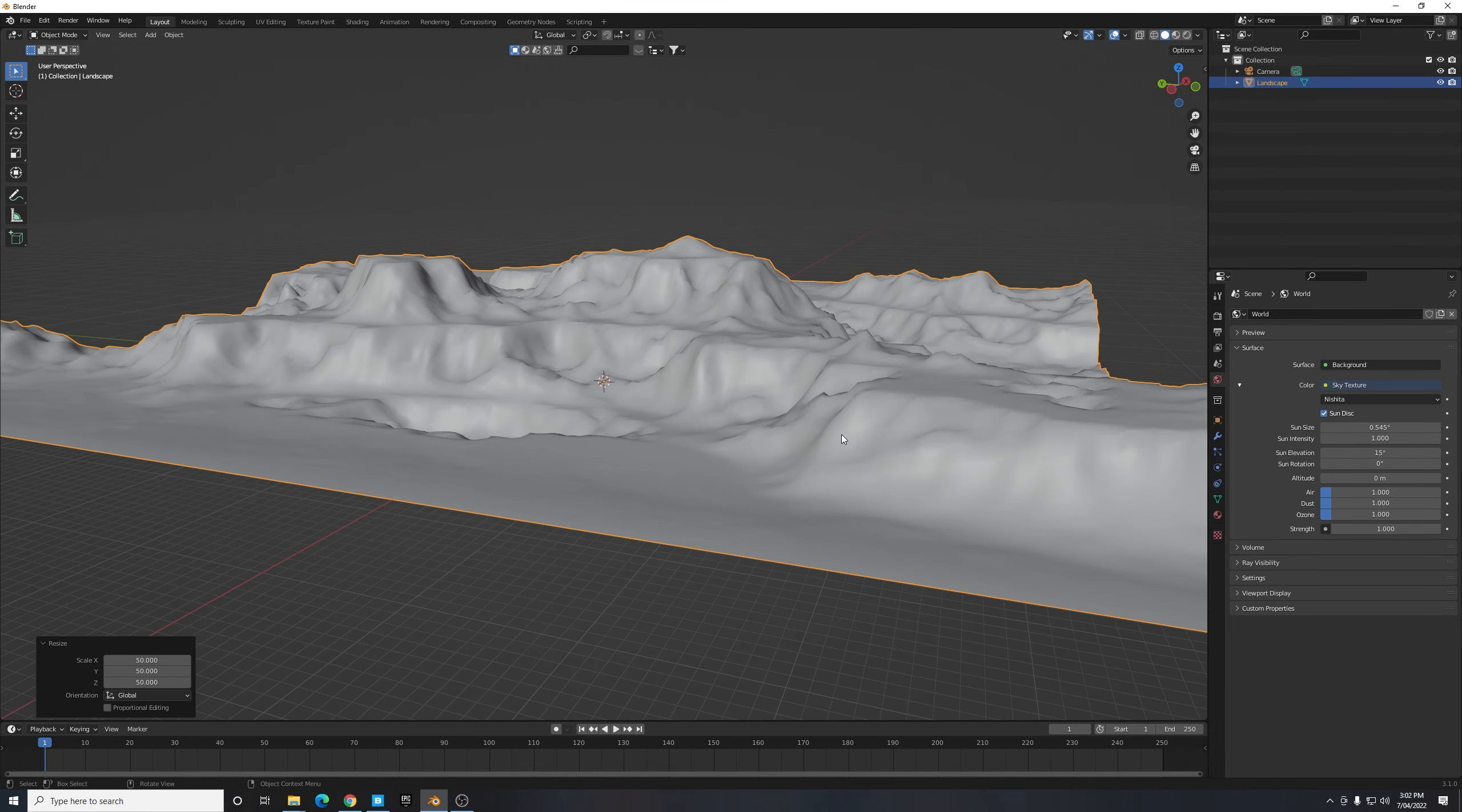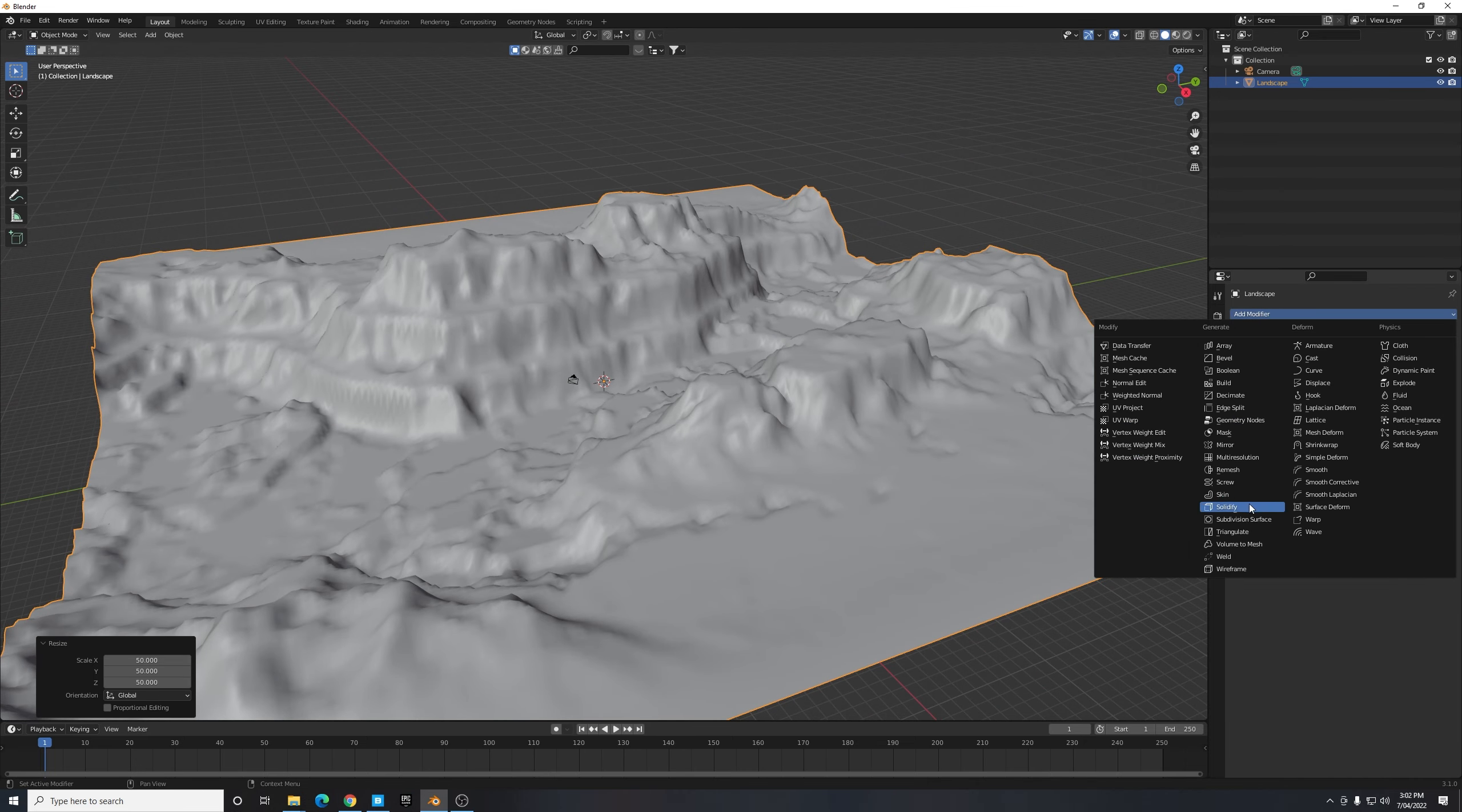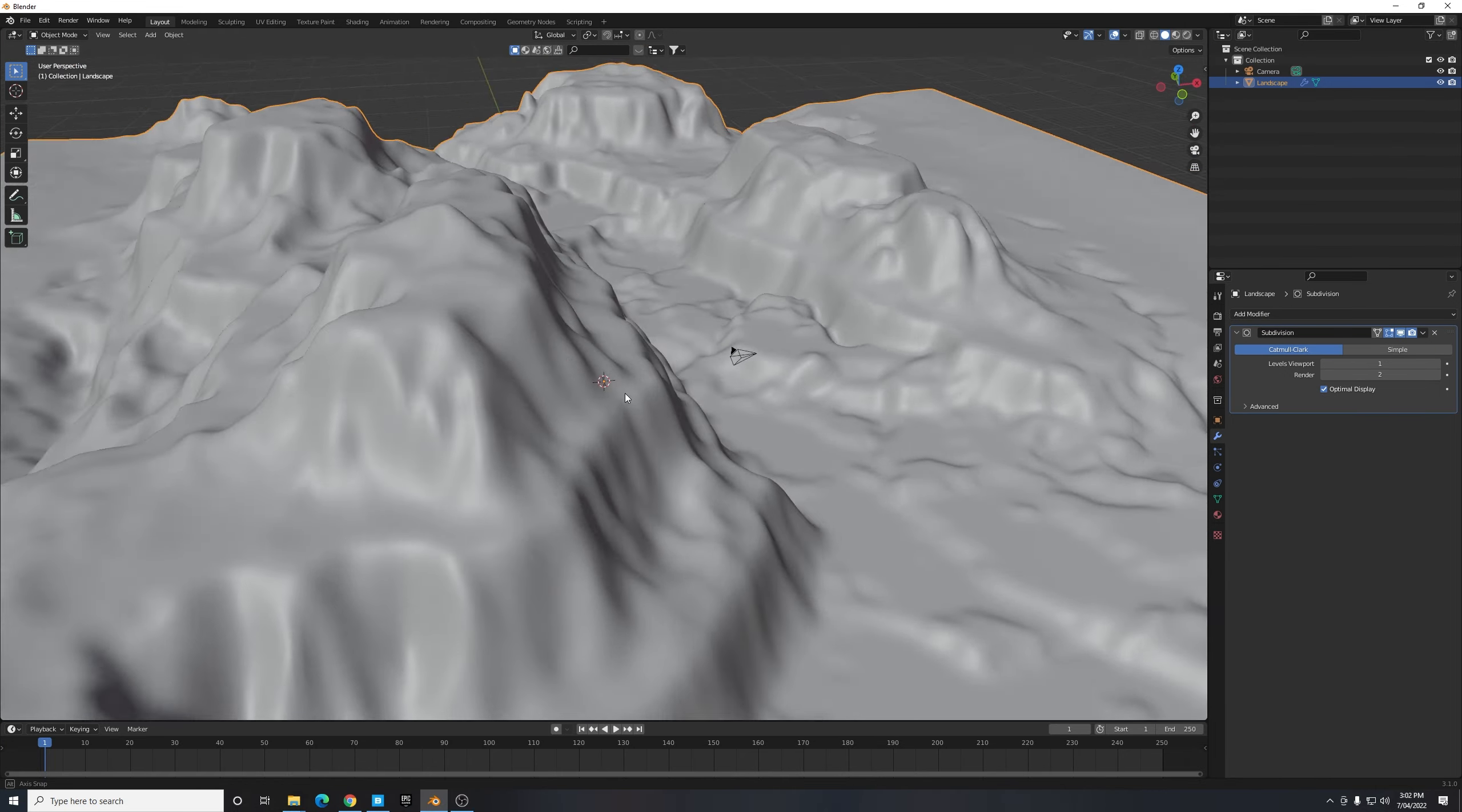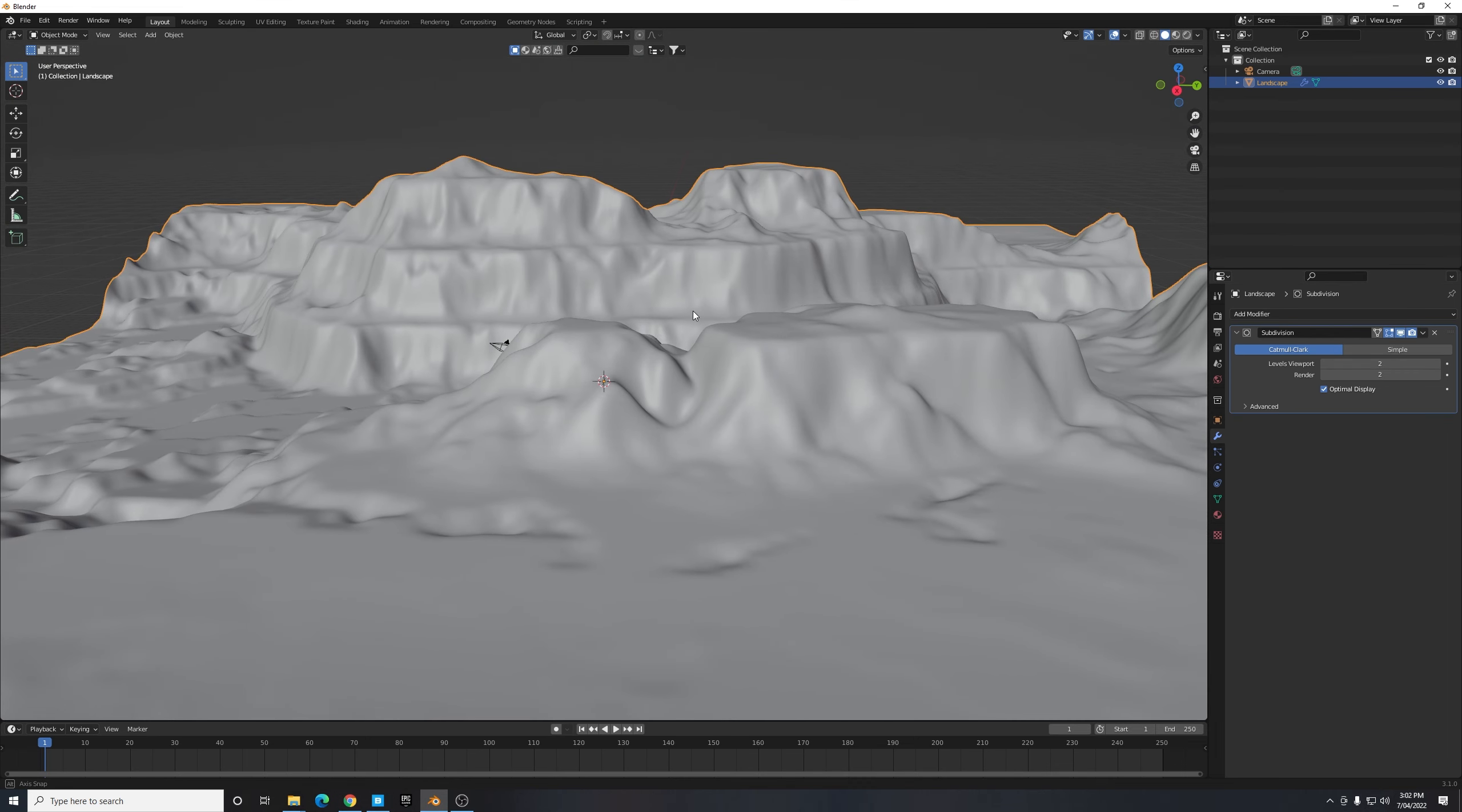Once we've done that we've basically created our scene. There's only one more thing we need to do to tweak the geometry of this terrain a little bit and we can go to our Modifier tab, select Add Modifier, and I'm going to add a Subdivision Surface modifier. What this does is just smooth out our mesh by adding in some more geometry to it.